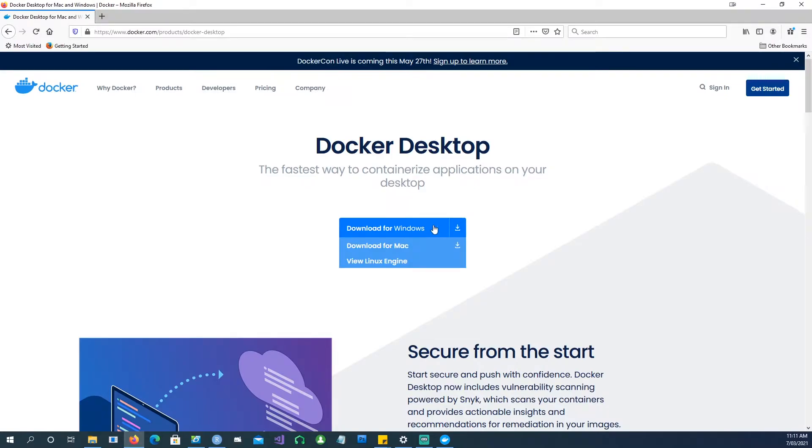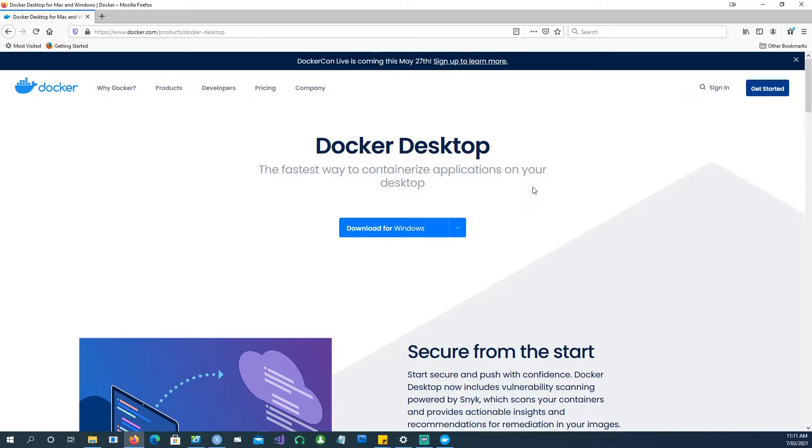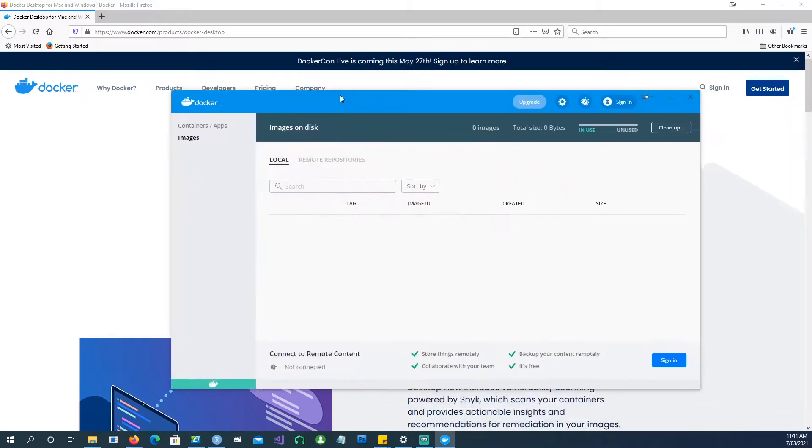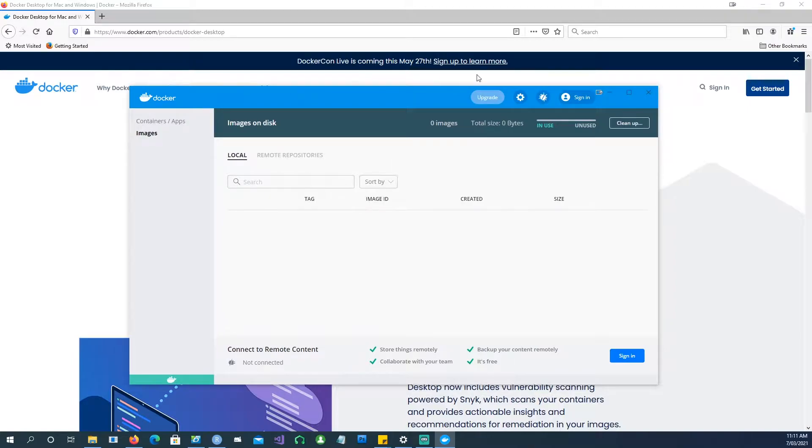Go and download the Docker Desktop for Windows. Once you download it, install it and you will end up with something like this on your computer.